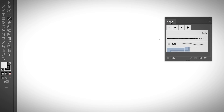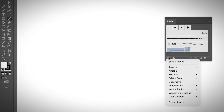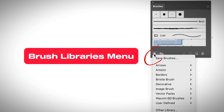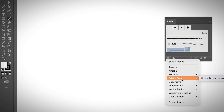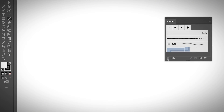Once you open the brushes panel, you can select any brush here. I know there are not many options unlike in Photoshop. However, you can open different brush categories from the brush libraries menu and choose a different type of brushes. Honestly, I feel like the brushes in Illustrator are not so useful, which is why we sometimes create our own brush. Anyway, I'm going to show you how to use the brush tool in Adobe Illustrator.